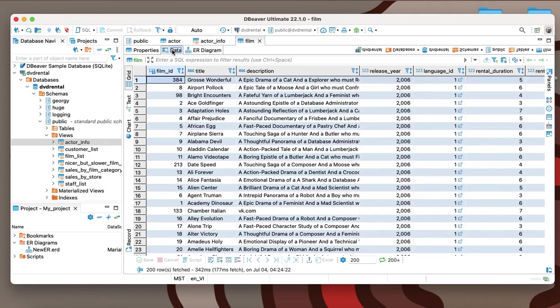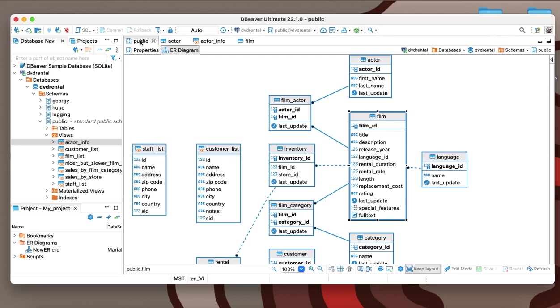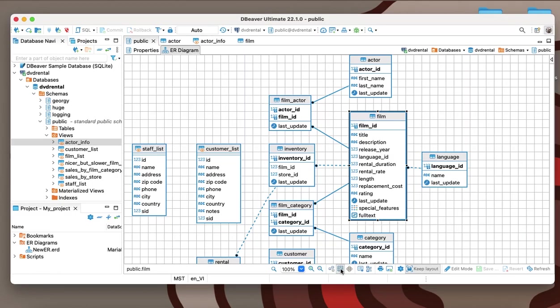ERD in dBeaver has a large number of display settings, which you can find in the bottom toolbar. For example, if you want to organize your diagram better, you can turn on the toggle grid and arrange the entities more evenly.